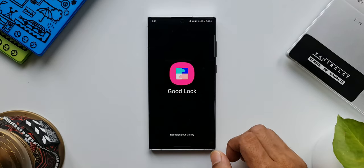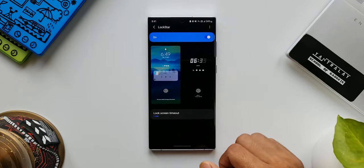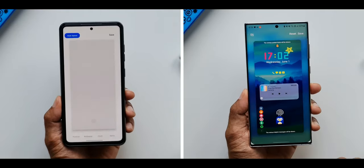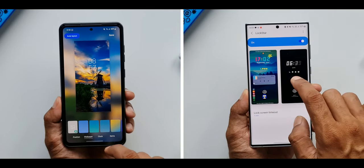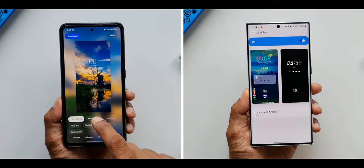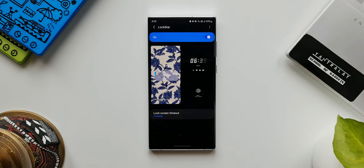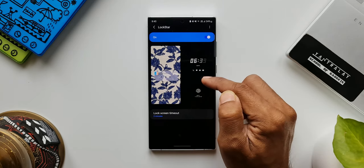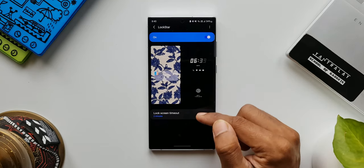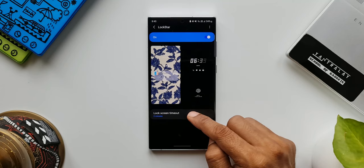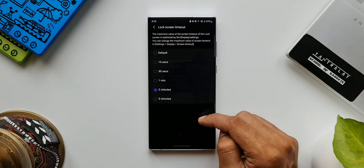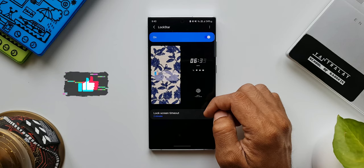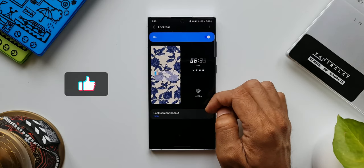Let's open Good Lock and open the Lock Star module. This is the interface on the latest version of Lock Star. On mid-range phones the interface is a little different, but the customization options are more or less the same, so you can do the same thing as long as the phone supports Good Lock modules. We have two pages here — the lock screen and an option to customize the always-on display. Below that, we have a lock screen timeout option that lets us increase the timeout up to about 5 or 10 minutes depending on the system's default display timeout settings.